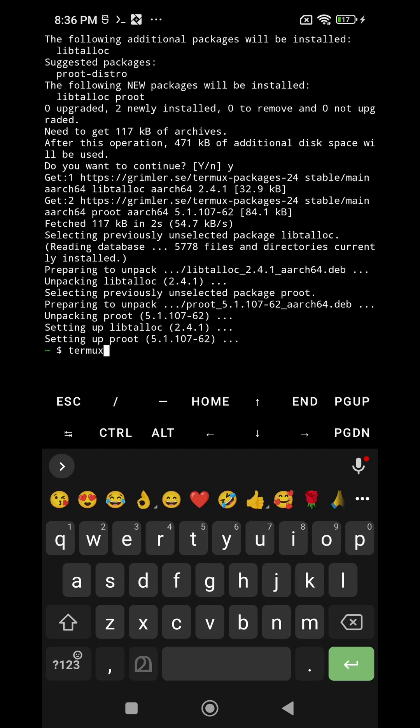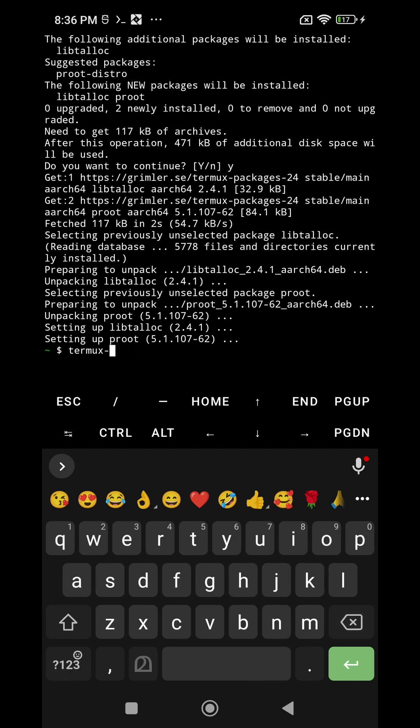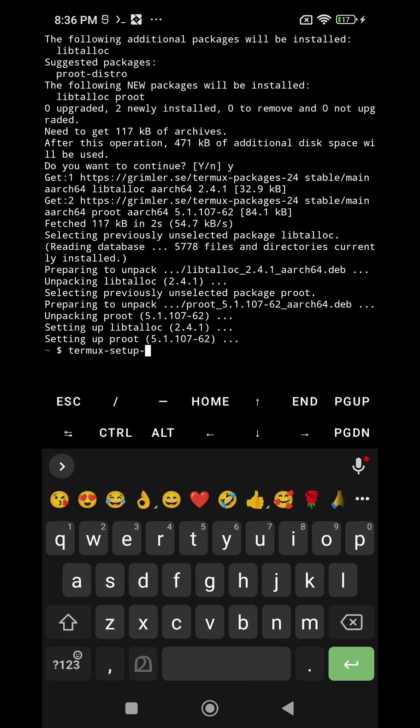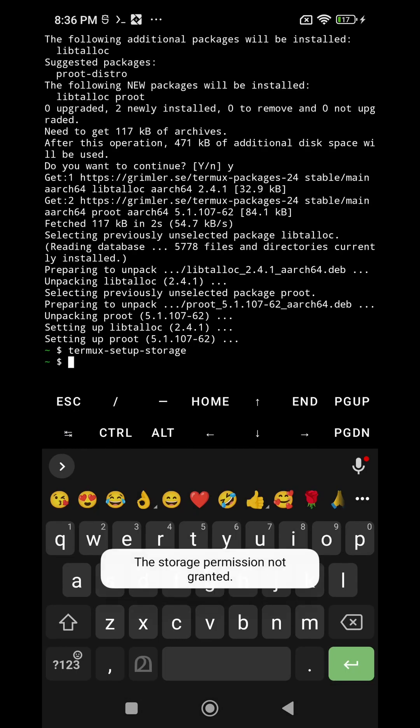Again the next command termux setup storage. This command will ask you for permission. You have to give access, allow it.